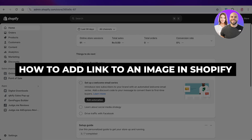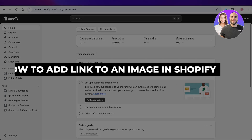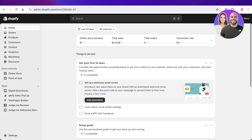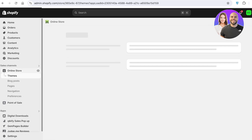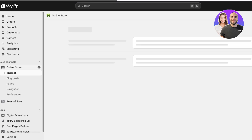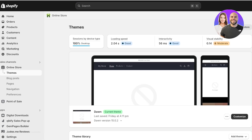How to add a link to an image in Shopify. Hello everyone and welcome back. In today's video I'll show you how you can add links to images in Shopify. If you have a multi-column section in your Shopify store, you can't directly add a link to the image itself. I'll show you a demonstration of how you can enable this option — we're going to be editing a little bit of code.